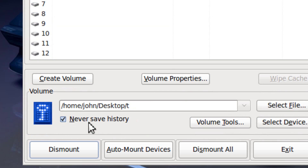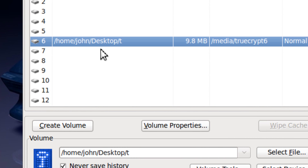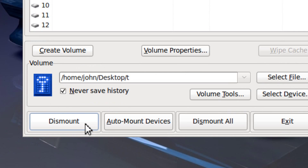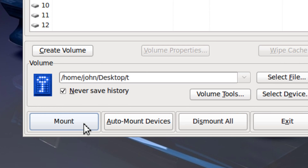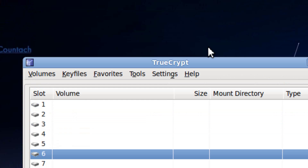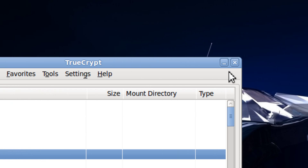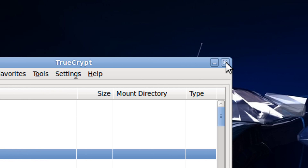Close it, and to dismount it you just click Dismount. It can't be opened without a password.